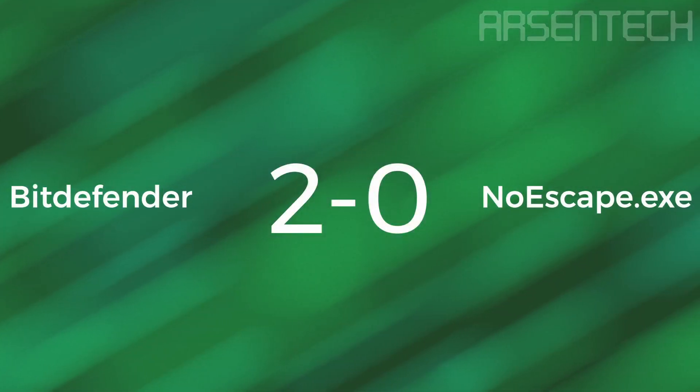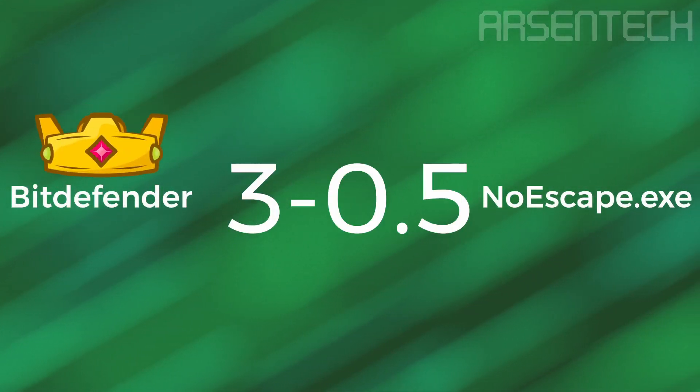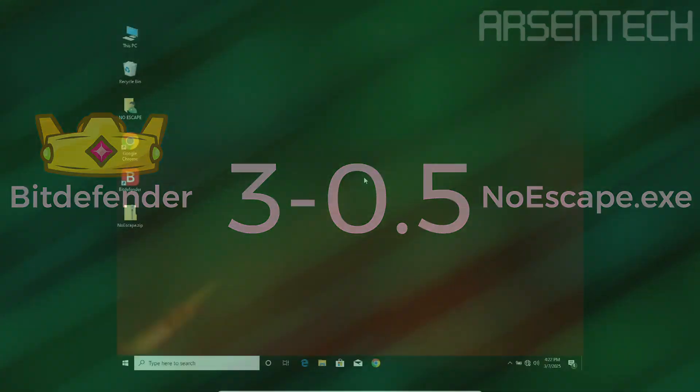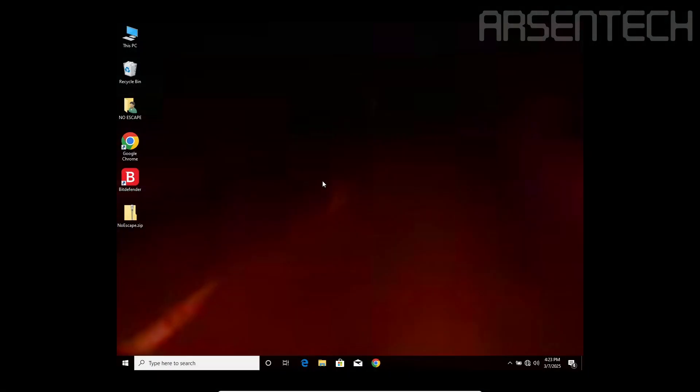Overall, Bitdefender is the winner. In conclusion, Bitdefender did a great job handling Noescape.